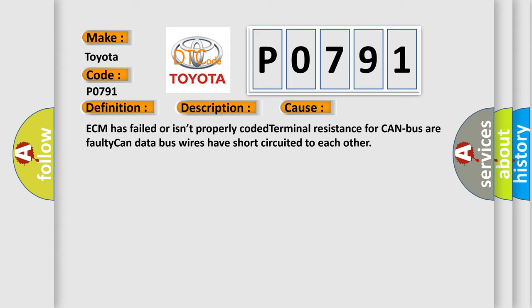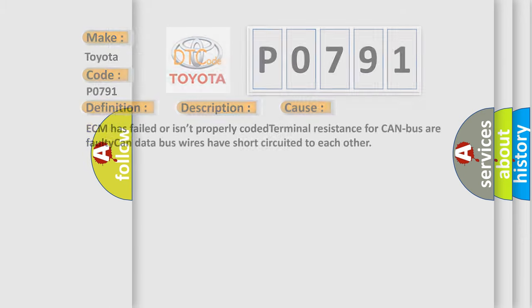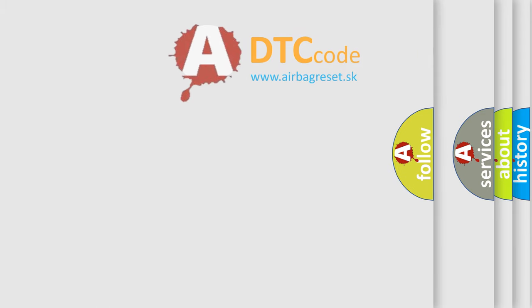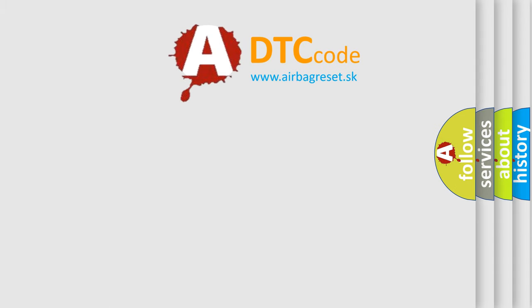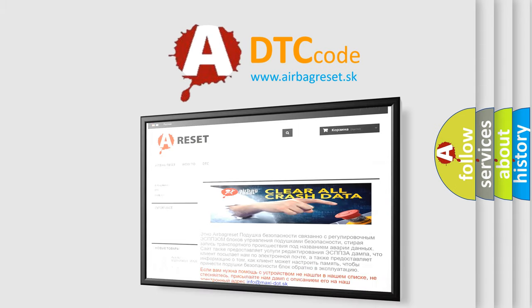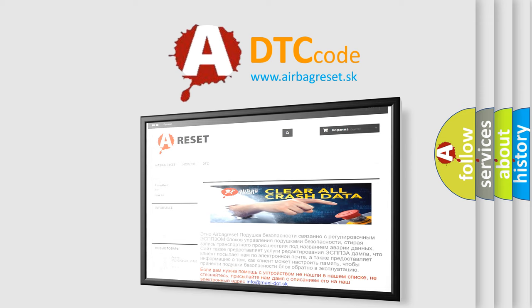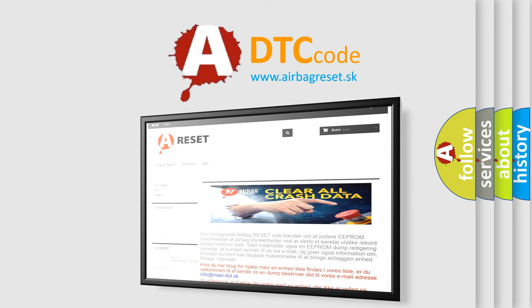The Airbag Reset website aims to provide information in 52 languages. Thank you for your attention and stay tuned for the next video.